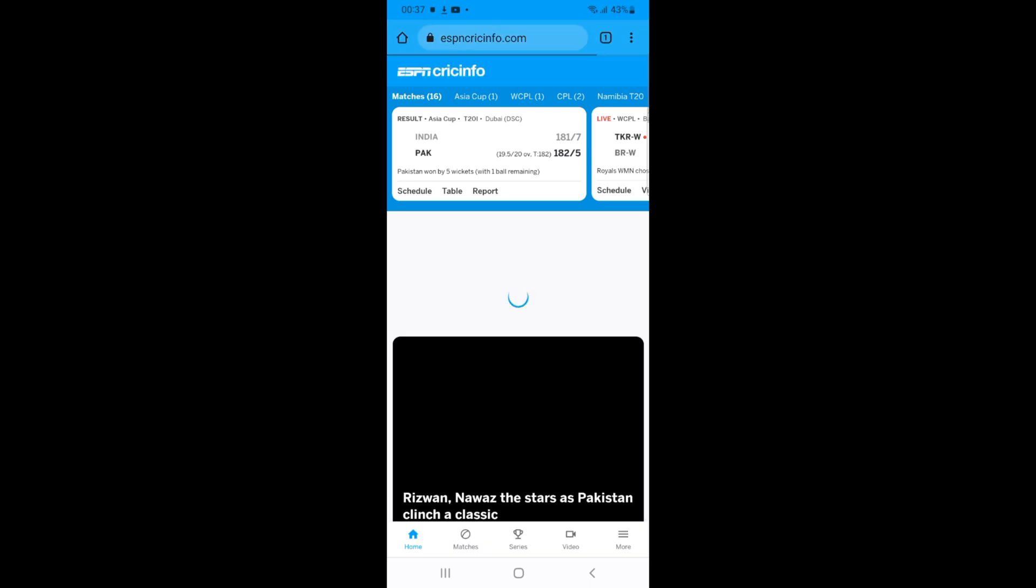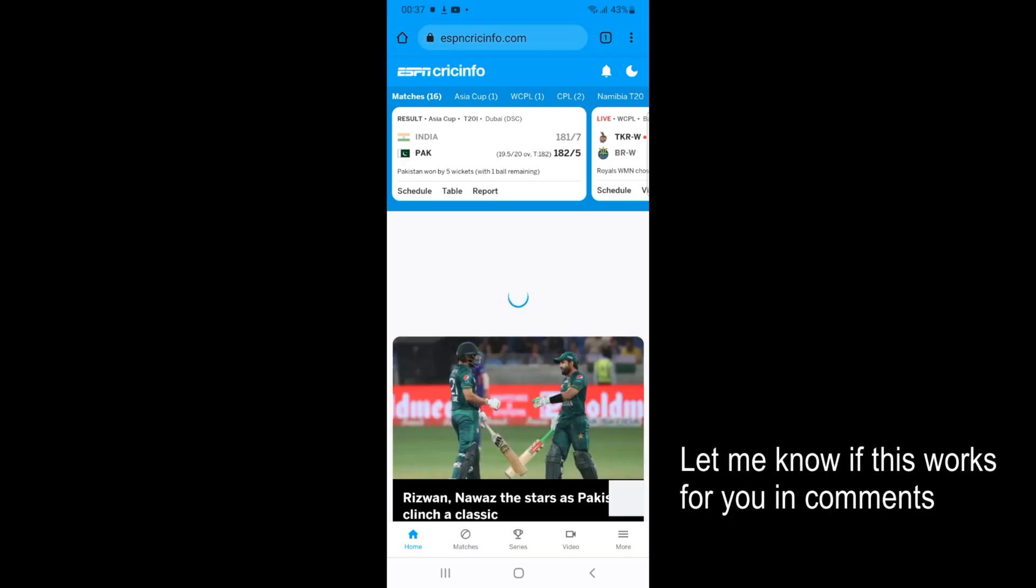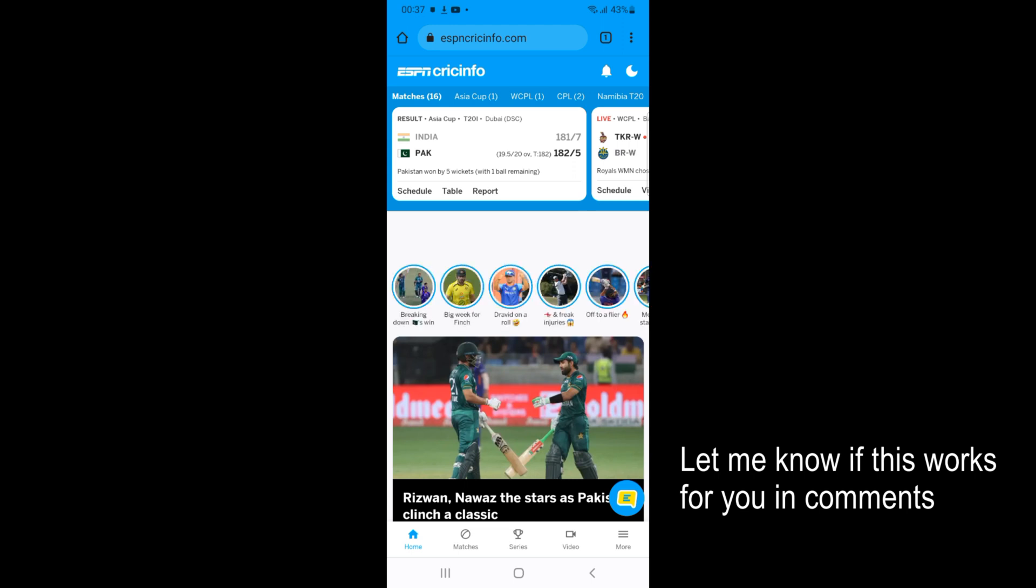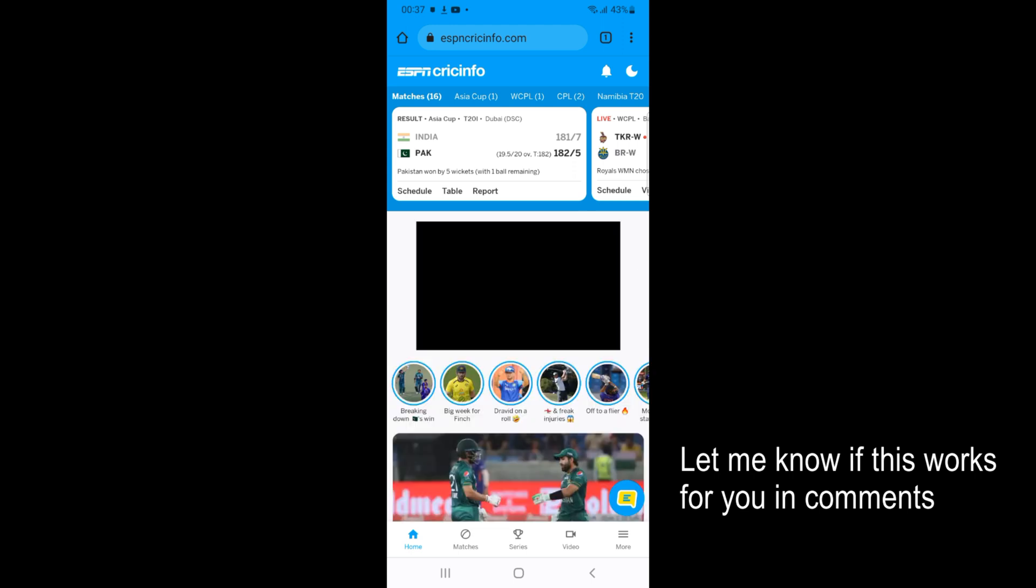So I would go on ESPN Cricinfo. And once we are here, to add website to home screen just go and tap on three dots at the right top corner.